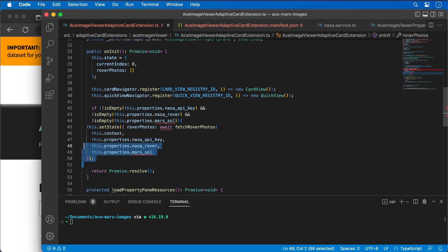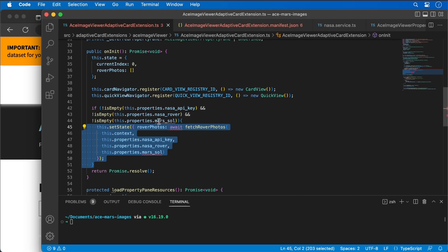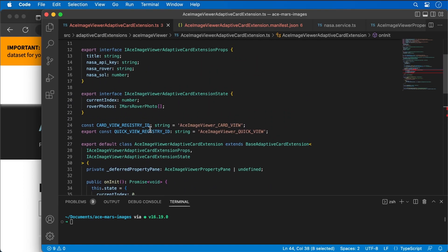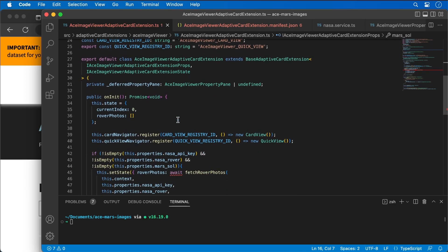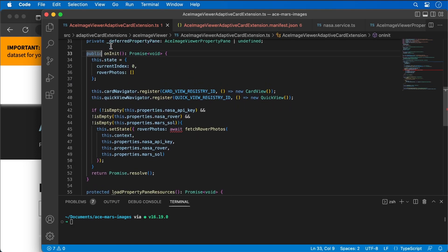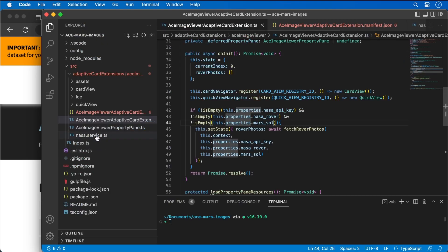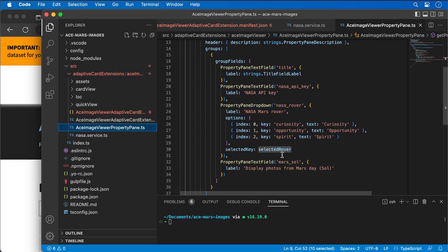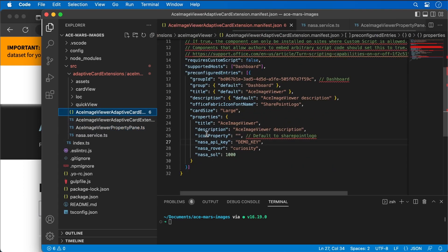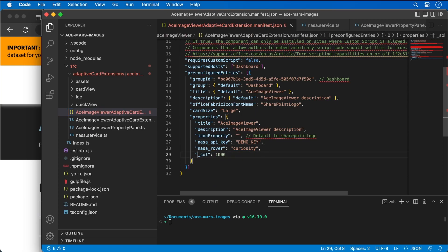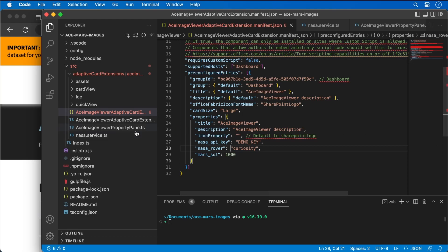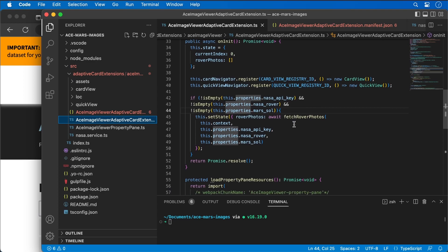I'm setting the fetch call like this — it looks like the property name needs to be marsSol, not nasaSol. Let me go back and double-check: yes, there's marsSol right there — that's what we wanted. I also need to add the async keyword to this method. Now we've got all of our values being initialized correctly.